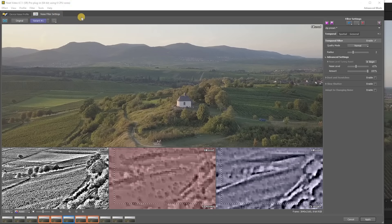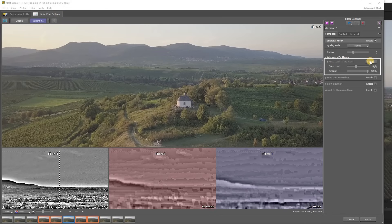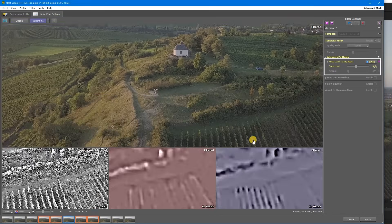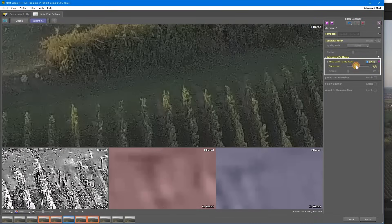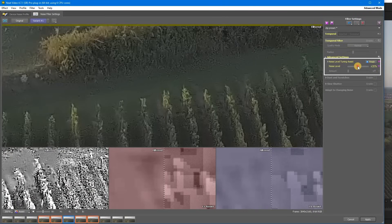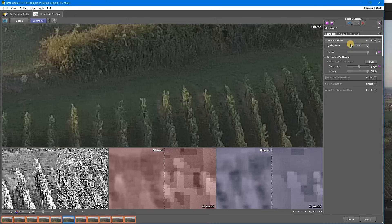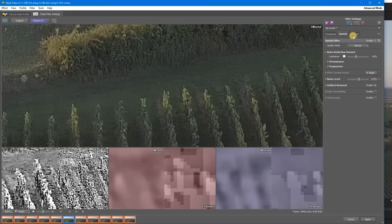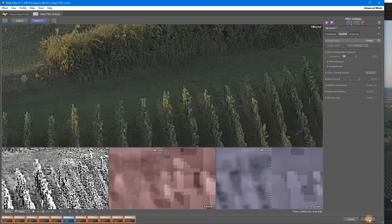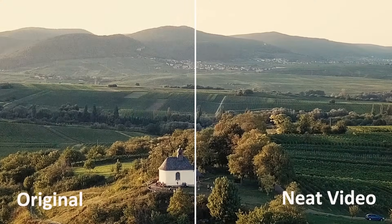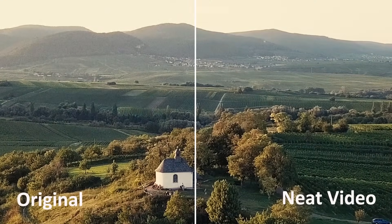Now it's time to verify and, if necessary, adjust the noise profile using noise level tuning assist until almost all the noise is gone. Also increase temporal filter radius to 5 and disable the spatial filter. Click apply, and here's the result — spectacularly smooth drone awesomeness. That's what we like to see.